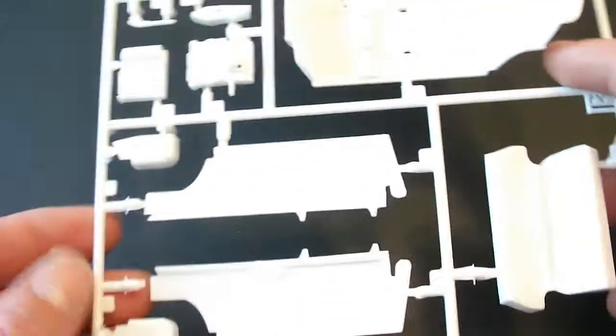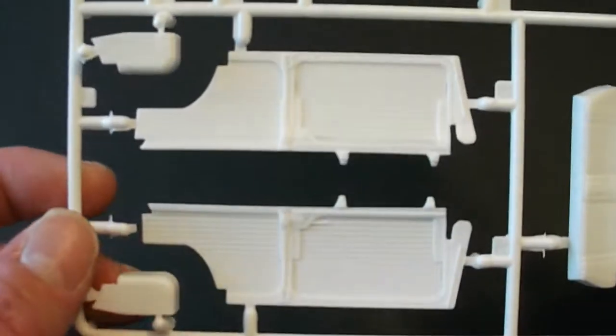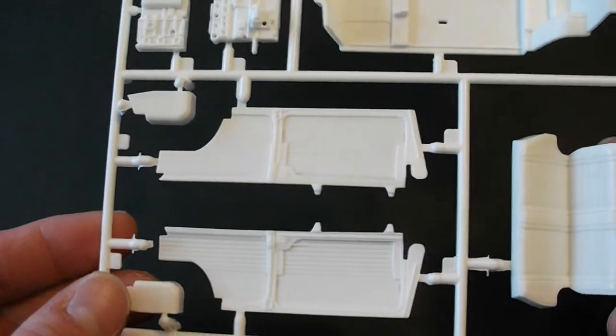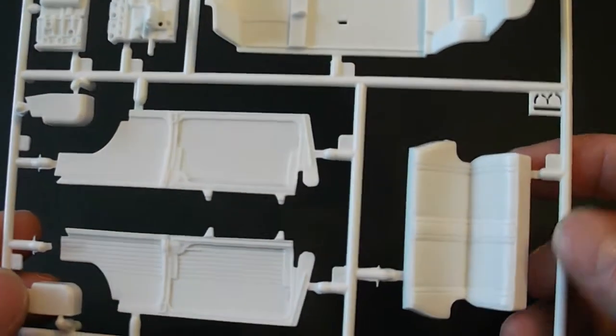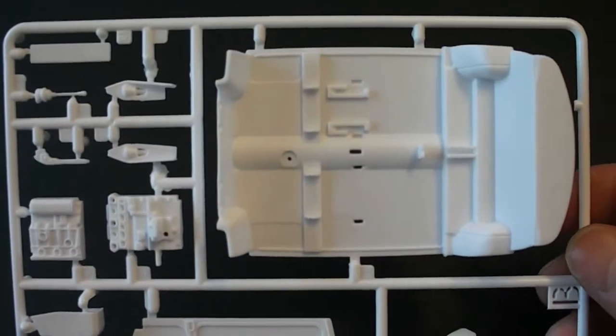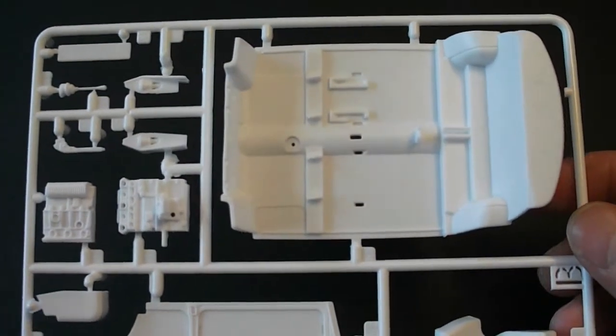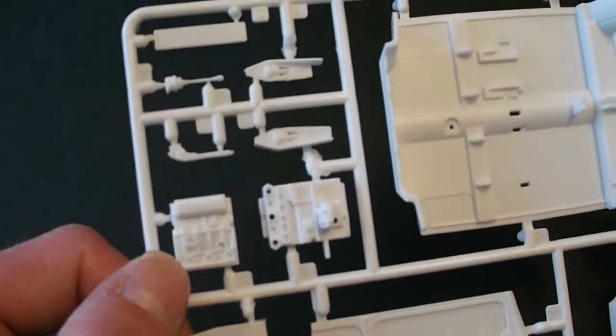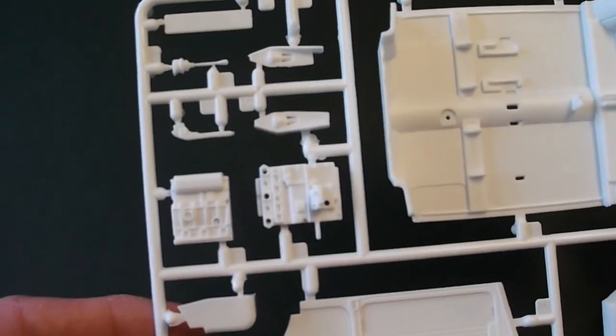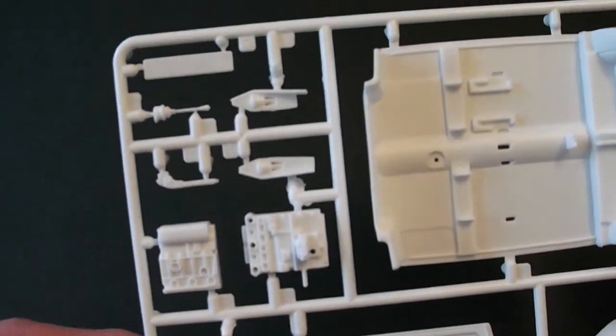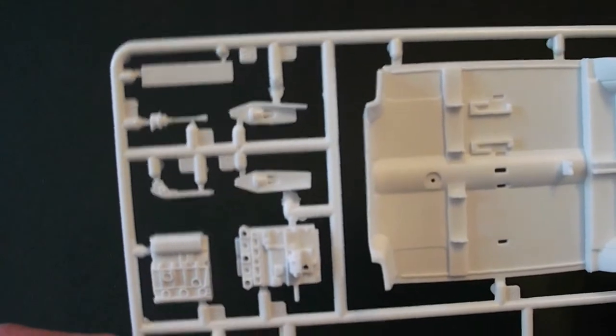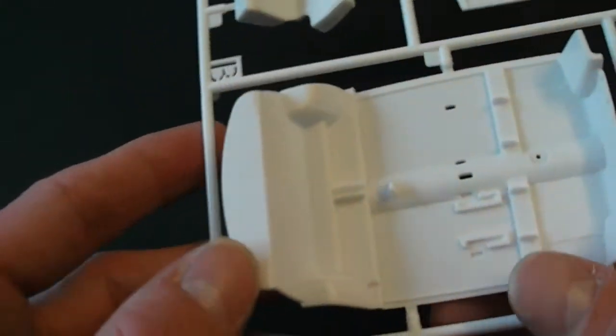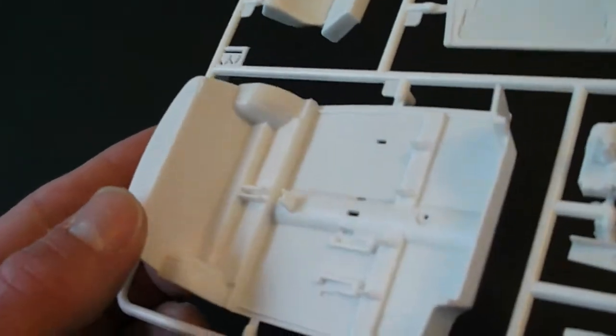Next parts tree here. That's all your interior parts. As well as some of your engine here. Block halves as well as I think the heads are molded into that.